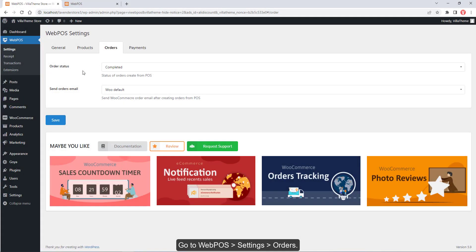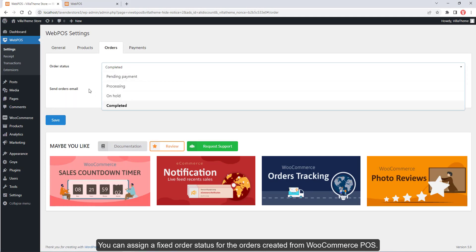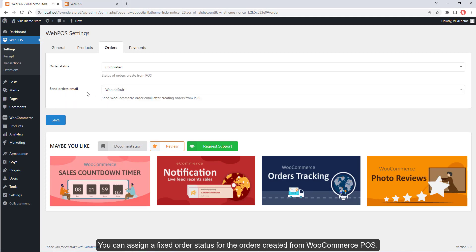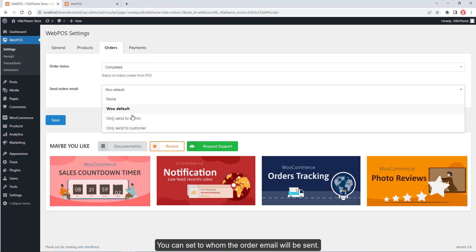Go to Web POS, Settings, Orders. You can assign a fixed order status for orders created from WooCommerce POS, and set to whom the order email will be sent.